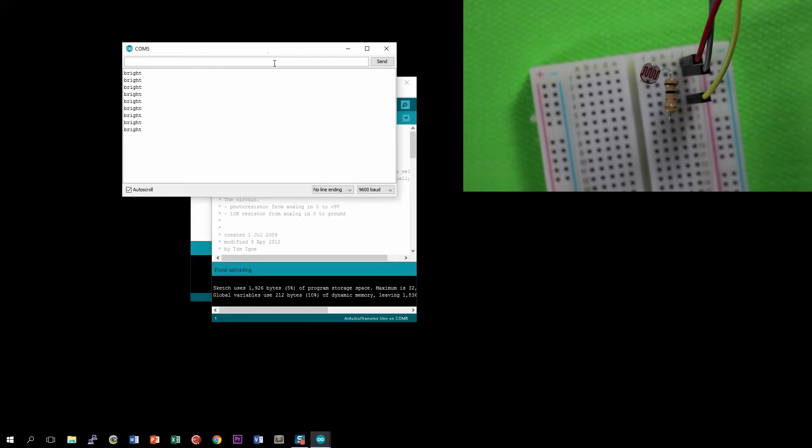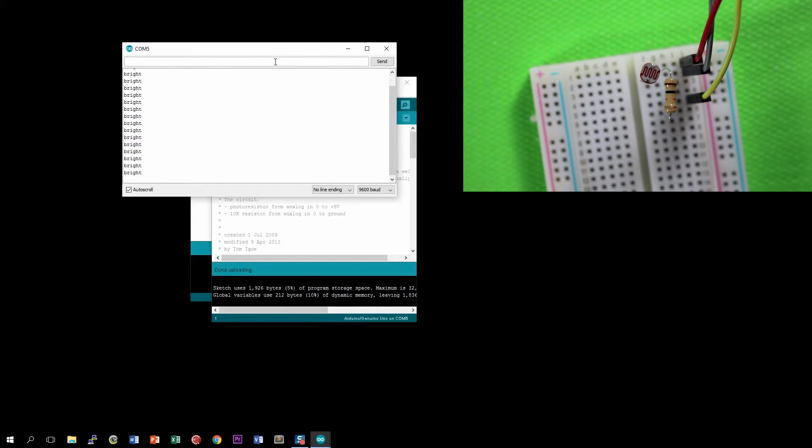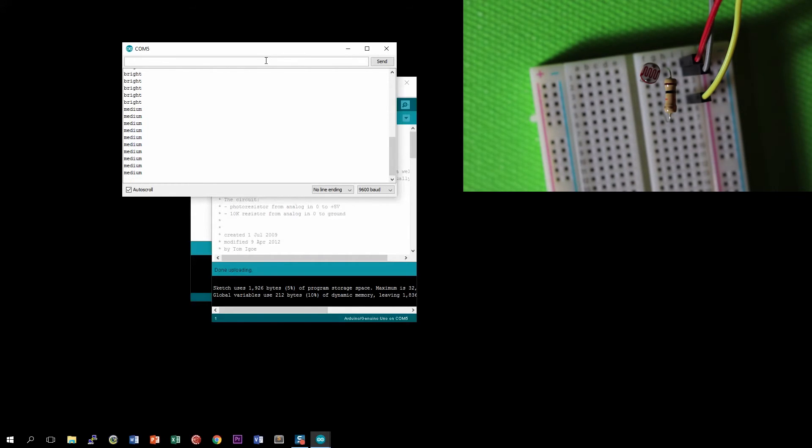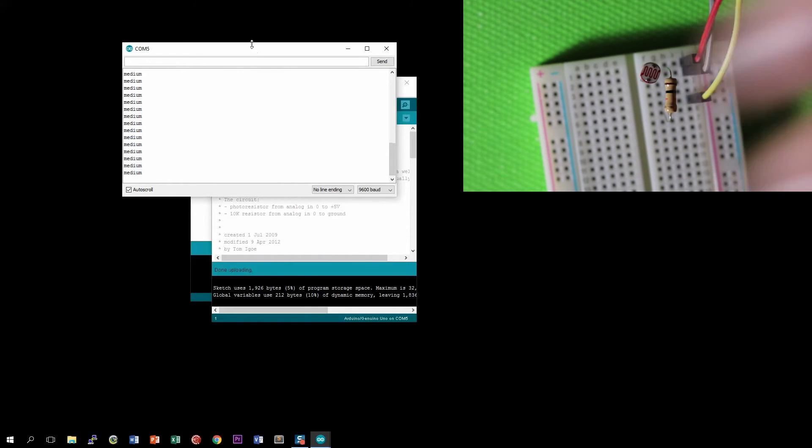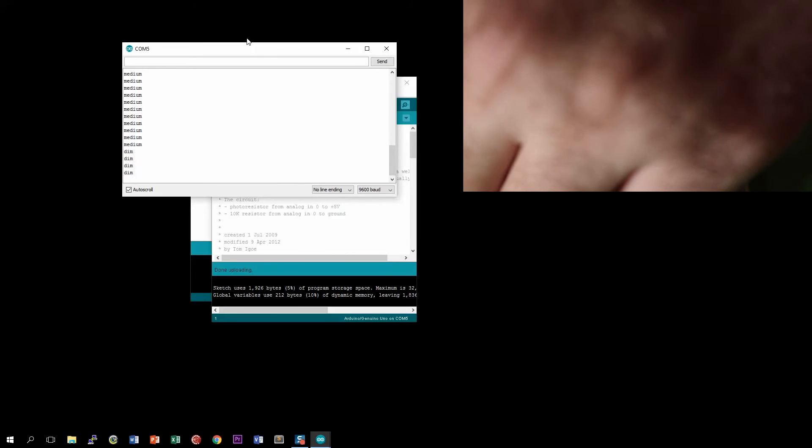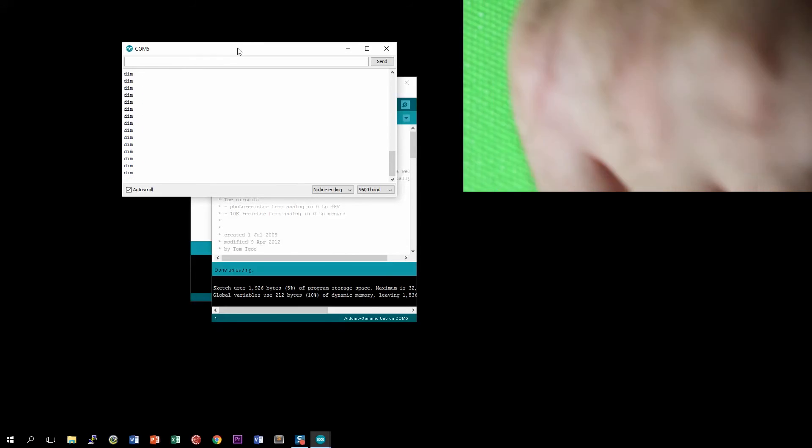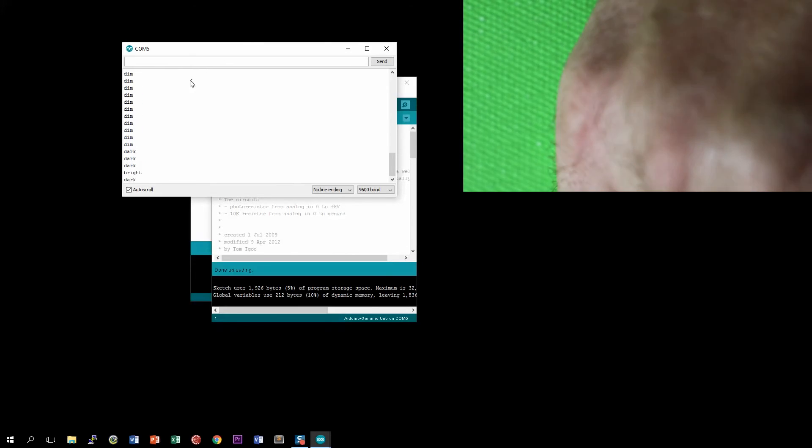So here you go, you can currently see that it is bright. But now if I turn off one of the lights, it switches to medium. And if I cover it with my hand, it switches to dim. And if I really try hard to cover it, it'll switch to dark.